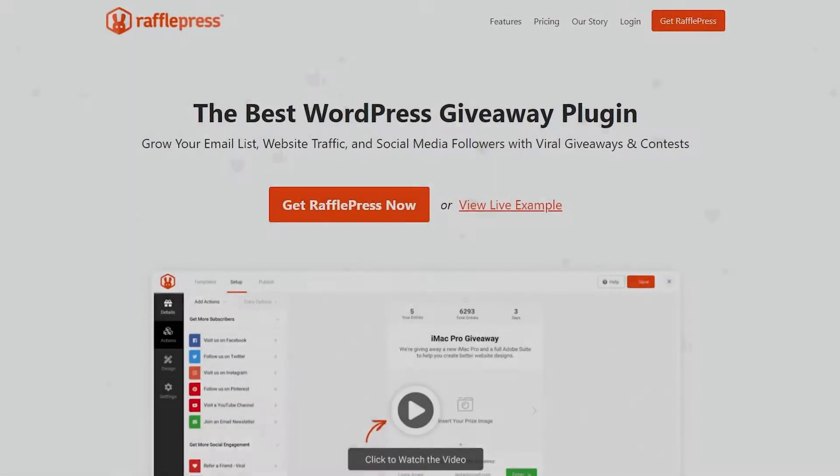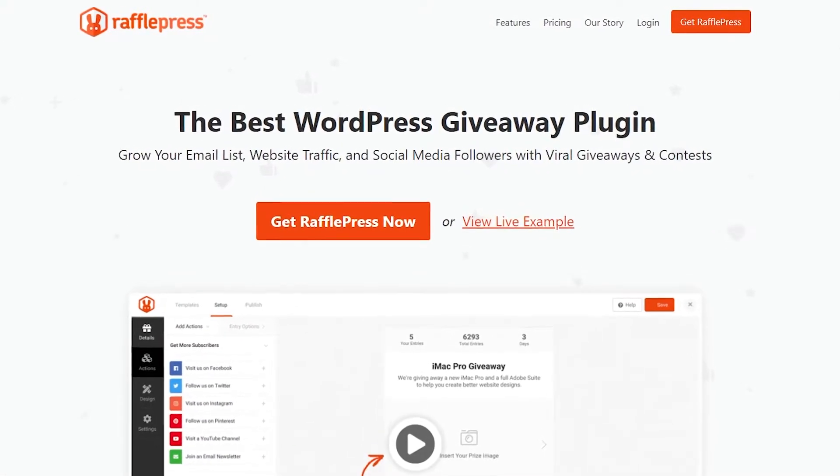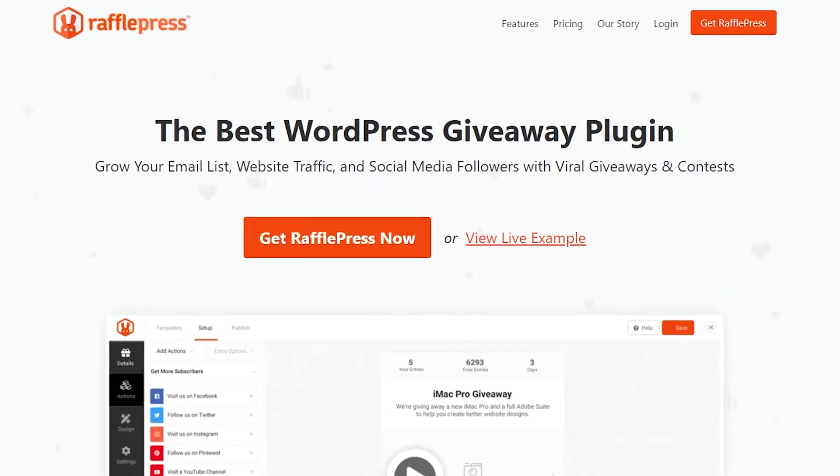Hello and welcome to RafflePress. In this video, I'm going to show you how to install the Pro version of RafflePress.